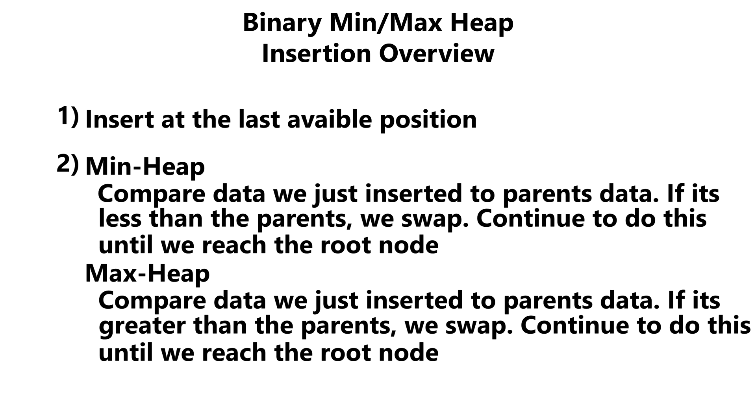If it's a maximum heap, we just do the opposite. We compare the data we just inserted to its parent. If it's greater than the parent, we swap. If it's not, we know that this is the right place for our data to be inserted at. And once again, we keep doing this until we reach our root node.